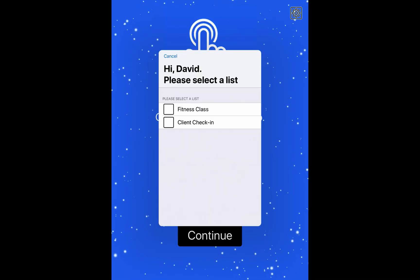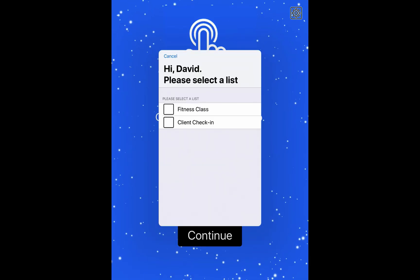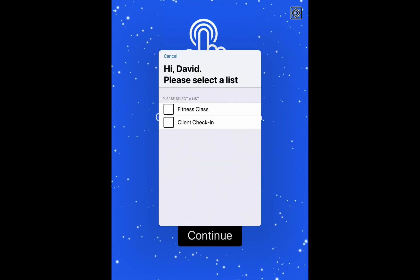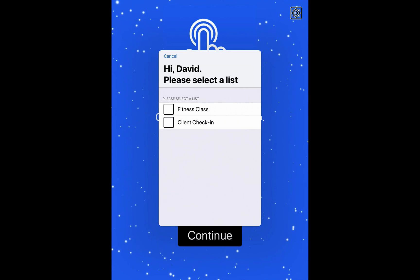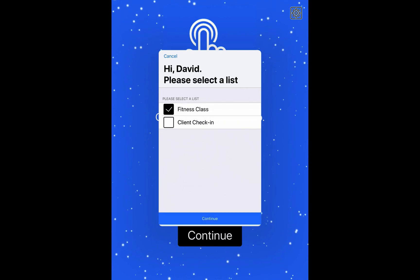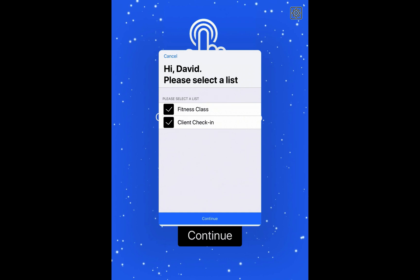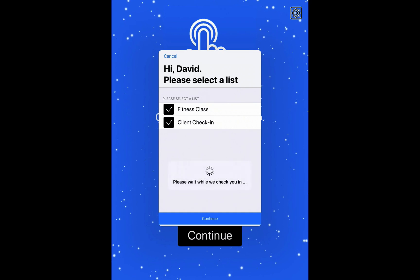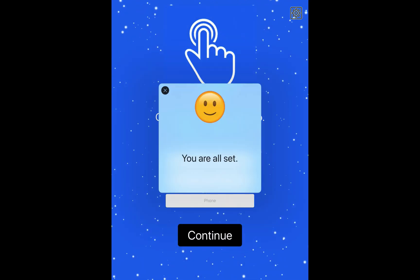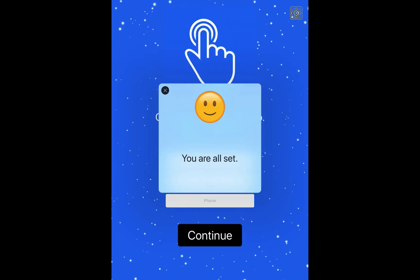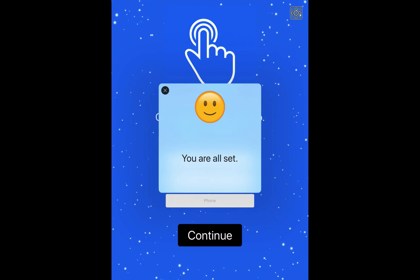As soon as I do that, I'm going to be presented with two different lists, because these are the only two lists that I've marked as open registration. And I can select the fitness class or just the client check-in or select both, and then just hit the continue button. And in this case, David will be checked into both of those lists.